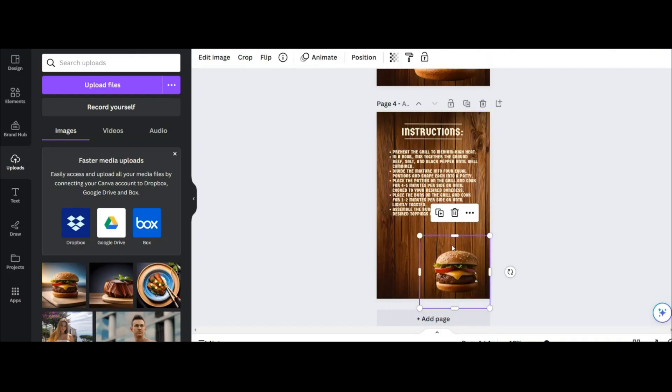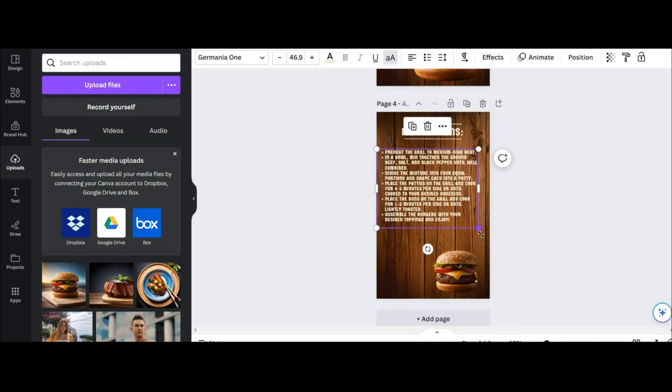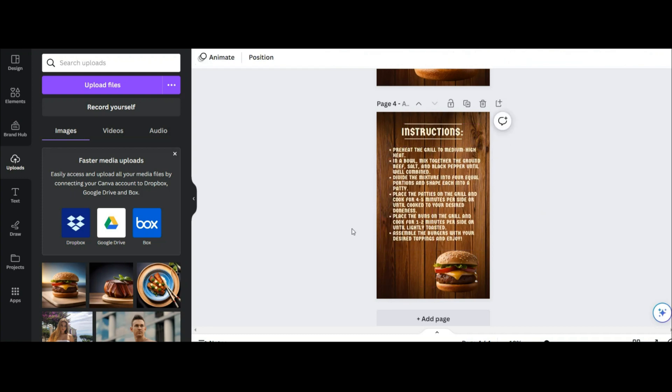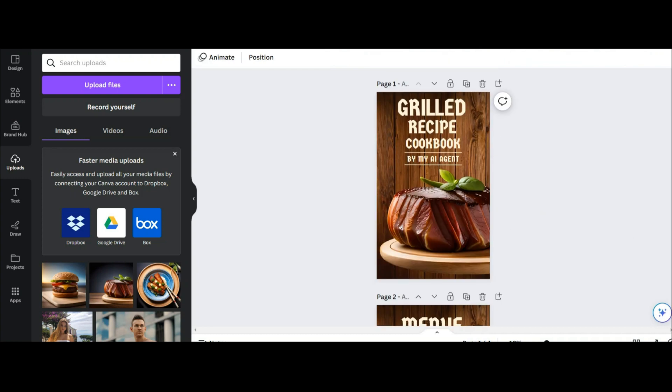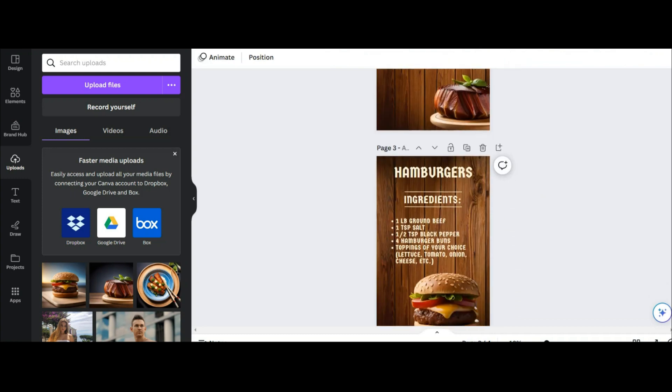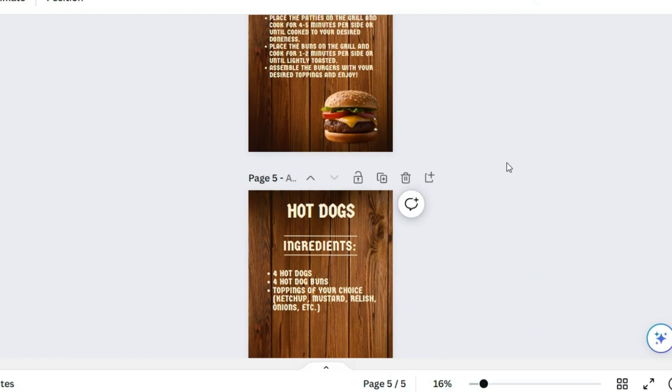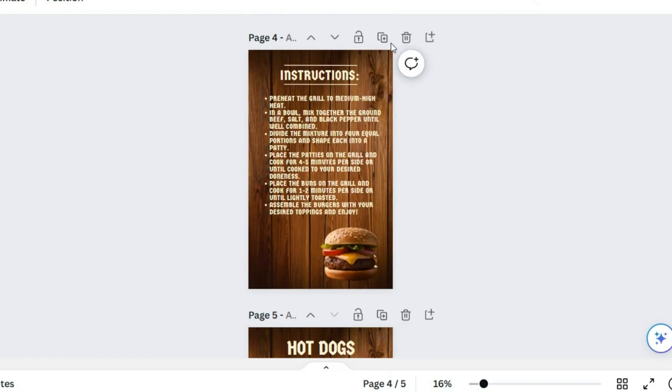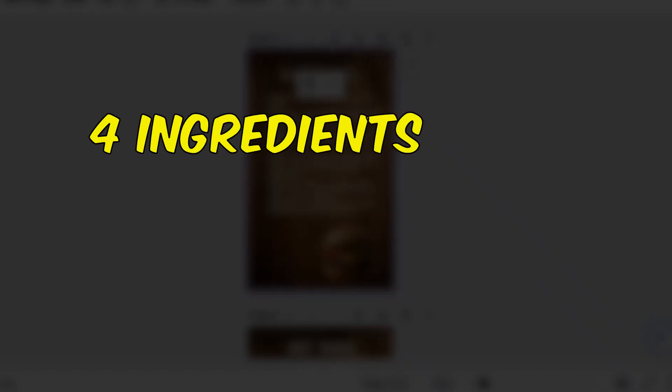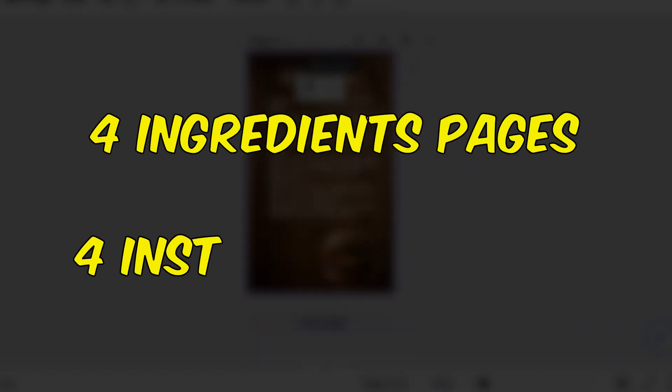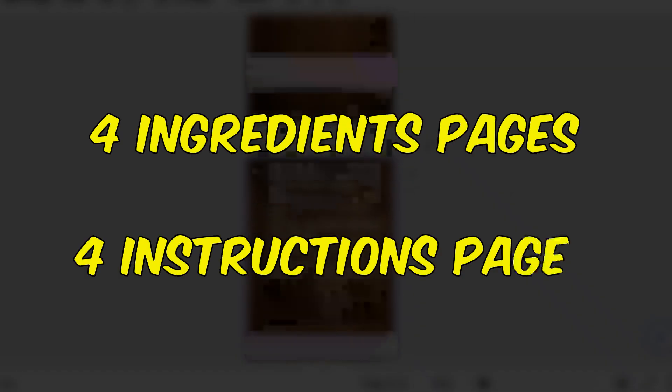You should do the exact same thing for each of the dishes. Now these are the first page, menu page, two pages for hamburgers. And now for four other foods, we need eight pages: four pages for ingredients and four pages for instructions.